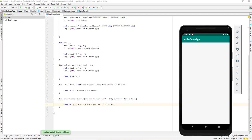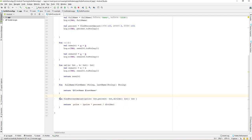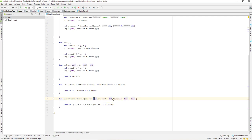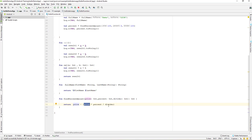Let's start our lesson. I have already created a function called findPercentAmount, which takes three parameters: price, percent, and divider — all integer variables. It returns an integer value, performing a calculation that returns the price minus the percent amount.